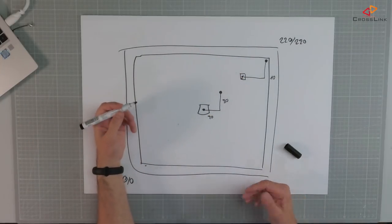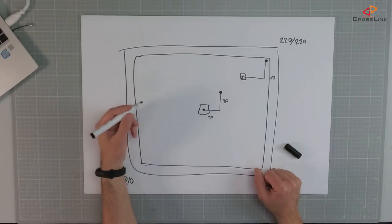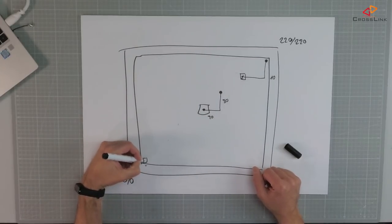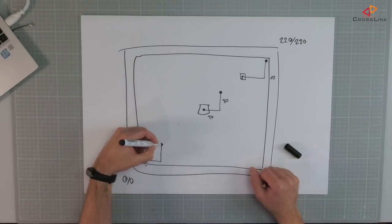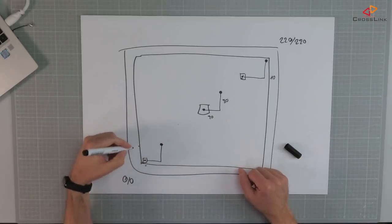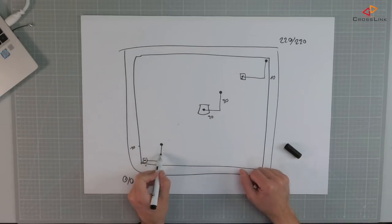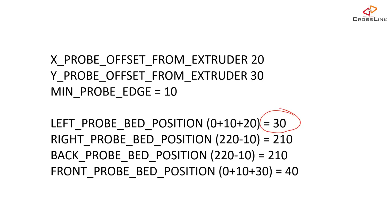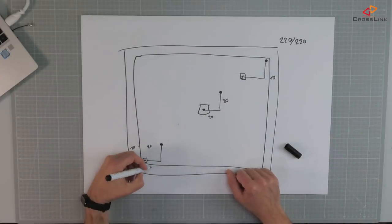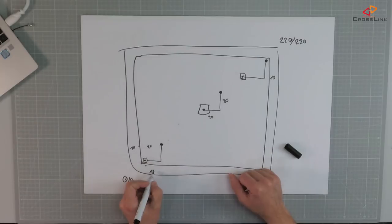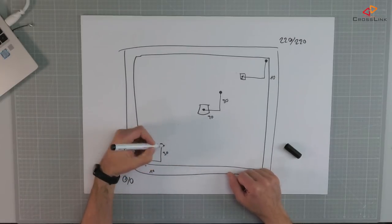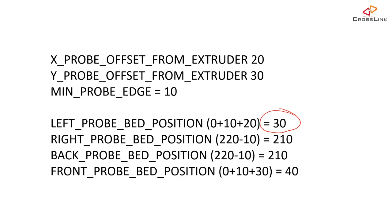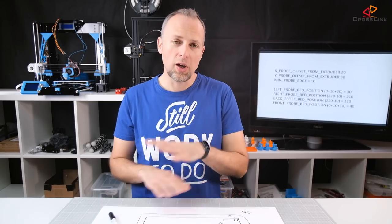Now let's look at the values that are a little bit more difficult but also very obvious. We want to put our nozzle to the lower left corner and our probe would be here. And that would mean the probe can reach a distance of 10 plus the distance of the probe to the right for the X value, so it would be 20 which would mean a total sum of 30 in the X direction. And for the Y direction it's the same. We would have 10 for the min probe edge and then we would add the 30 of the offset value to the back which would give us a front probe bed position value of 40.